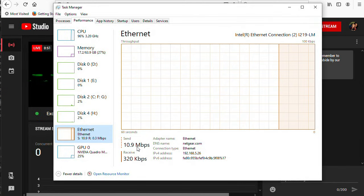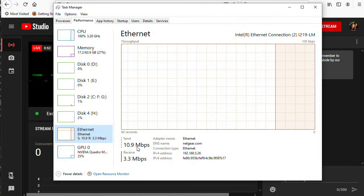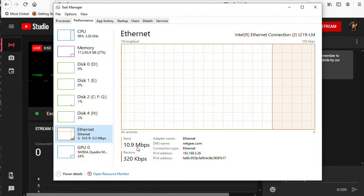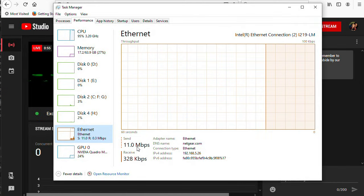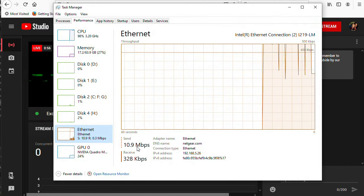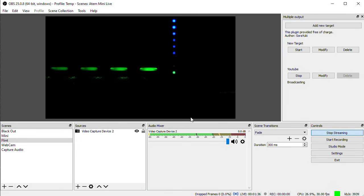Again, just reiterating the point that adding destinations adds to the bandwidth your internet connection has to be able to handle.